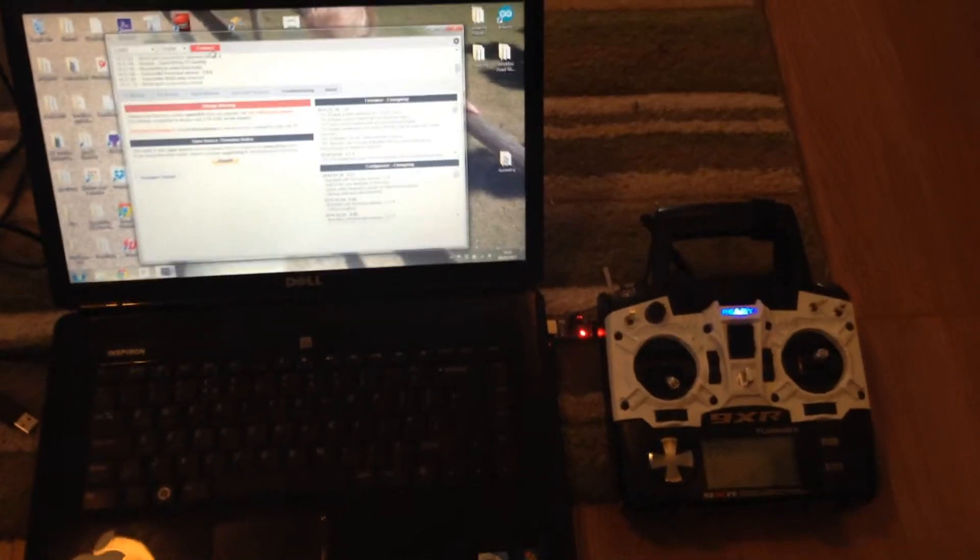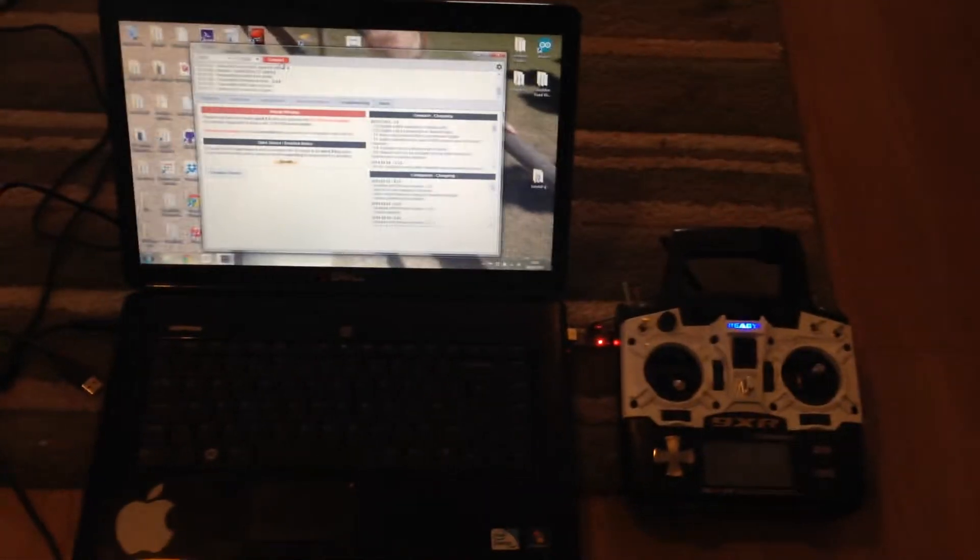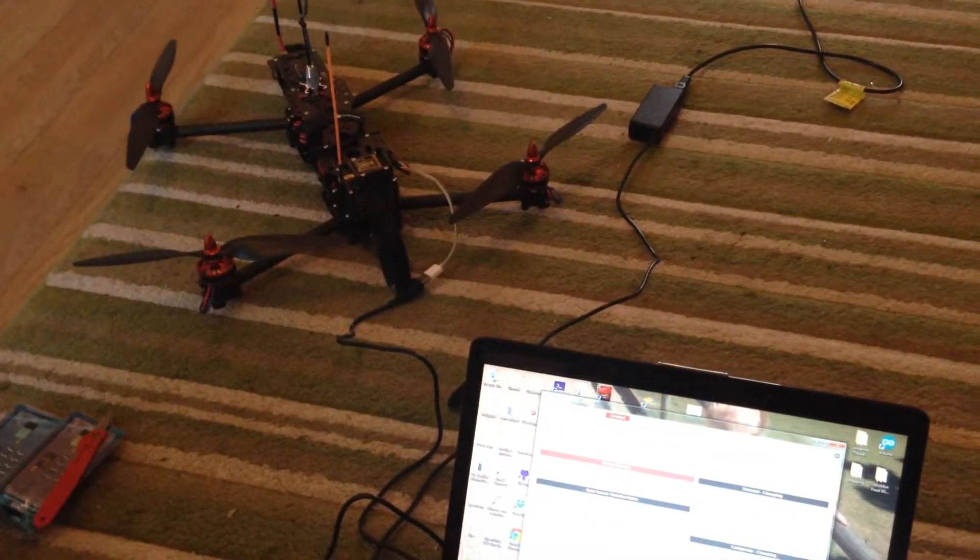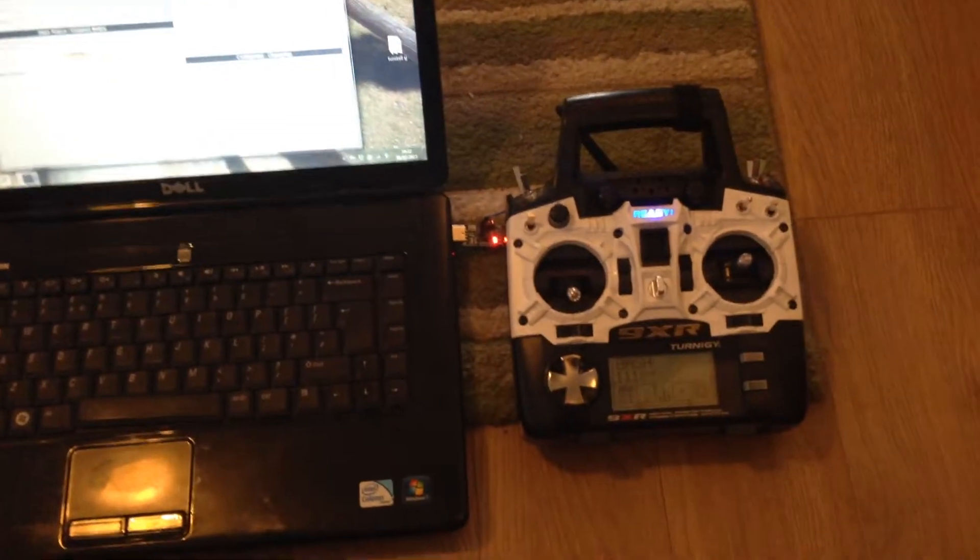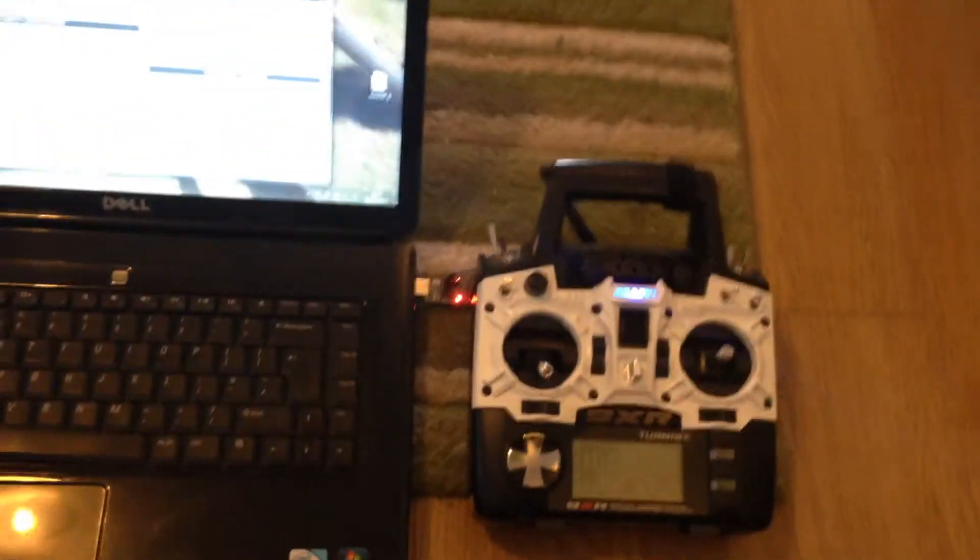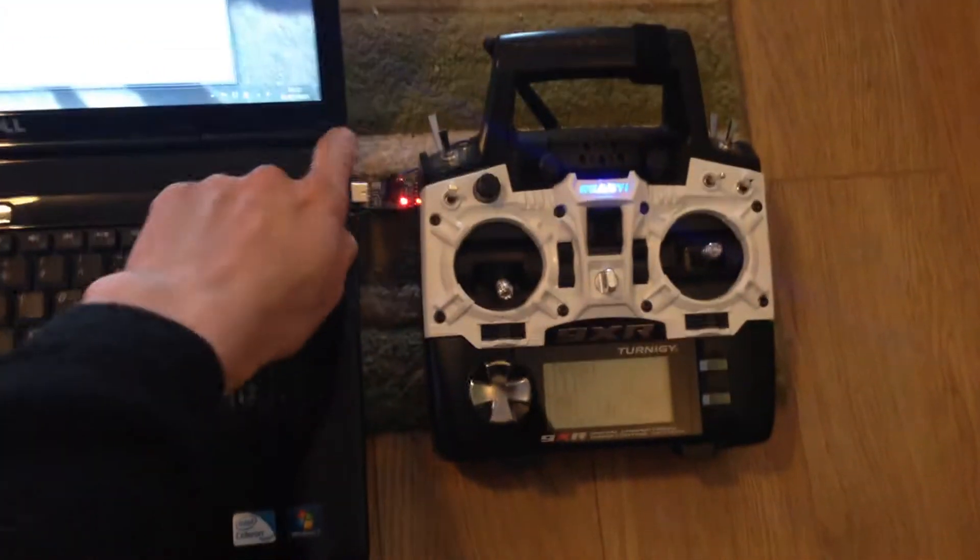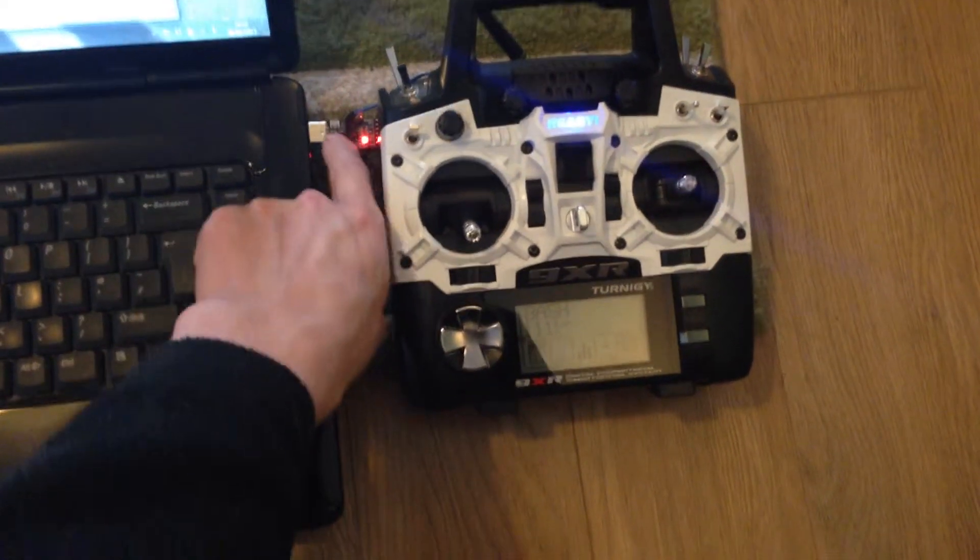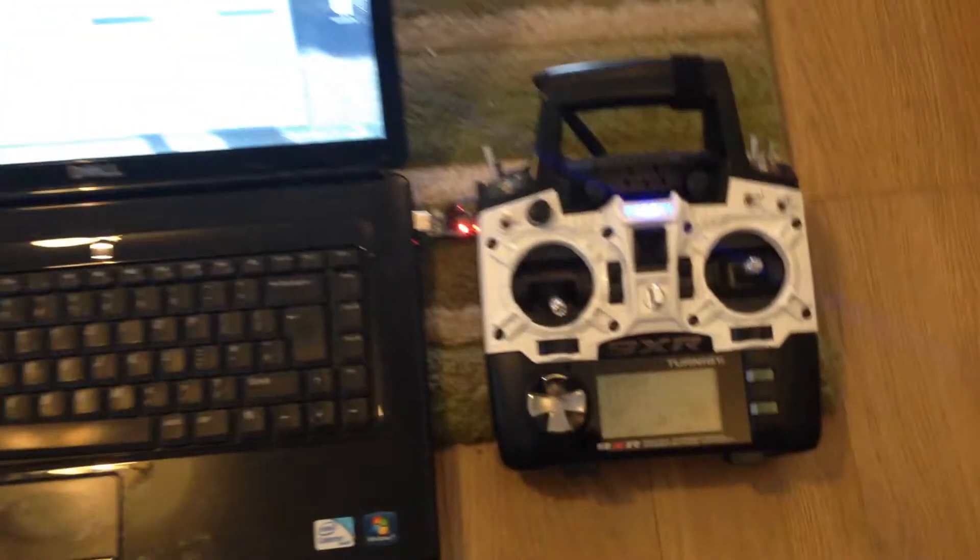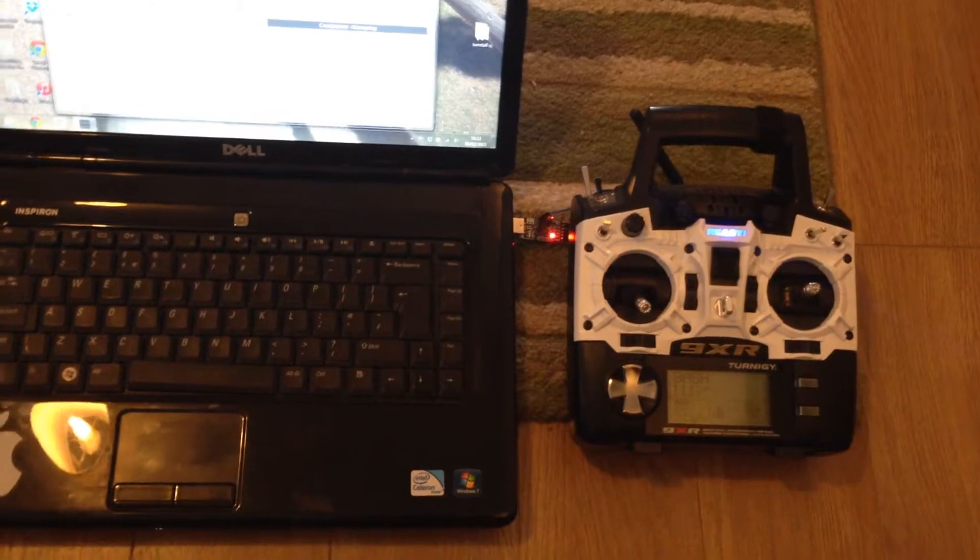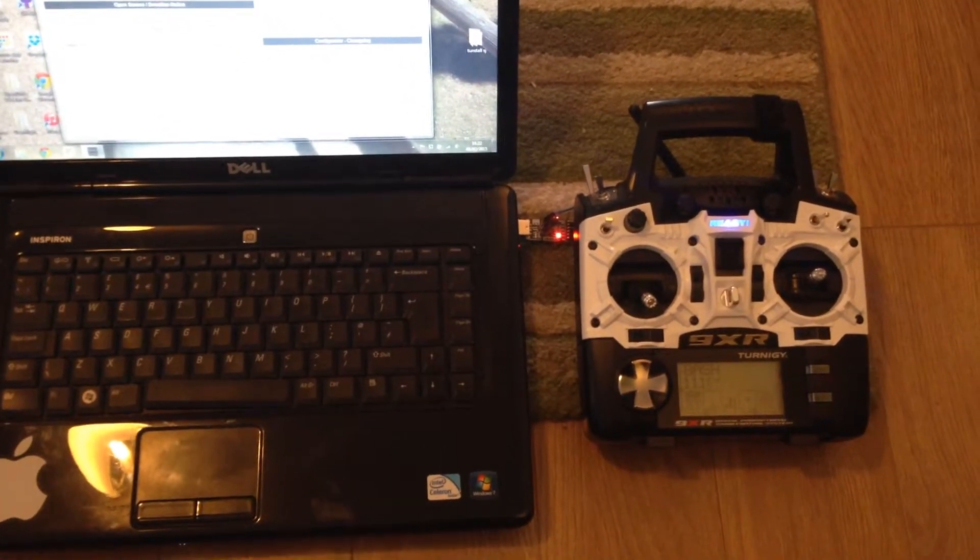So what you need to do is have both transmitter and receiver flashed with OpenLRS-NG like in my other video. Then you need to connect your transmitter to your PC using an FTDI cable, again just as you would in the other video.